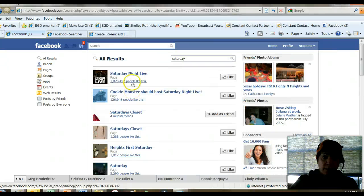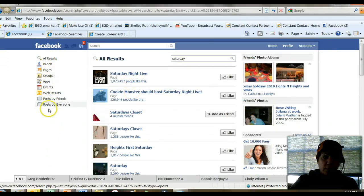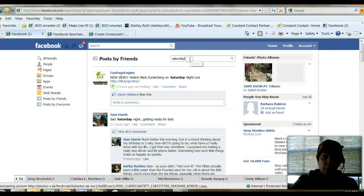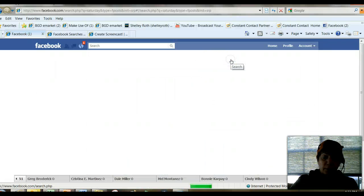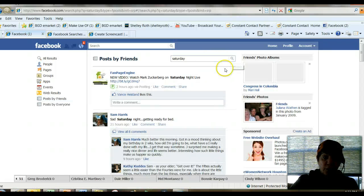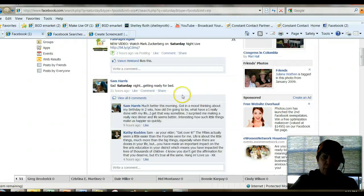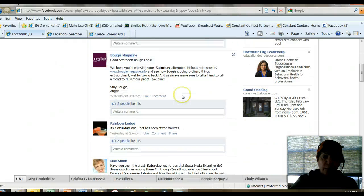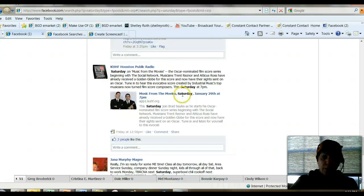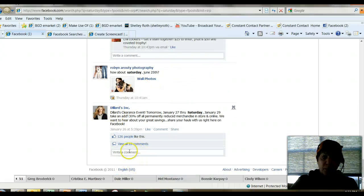Additionally, if you scroll back up to the top under the menu bars, you can search specifically for posts by friends by clicking 'post by friends,' putting Saturday in the box, or whatever your term is that you're searching on, and sure enough it'll show you all of the posts by your friends over the course of however long — you can scroll down and keep going.